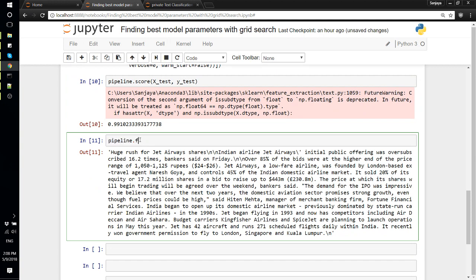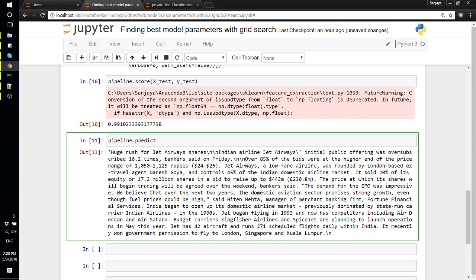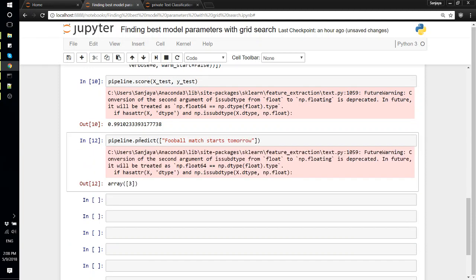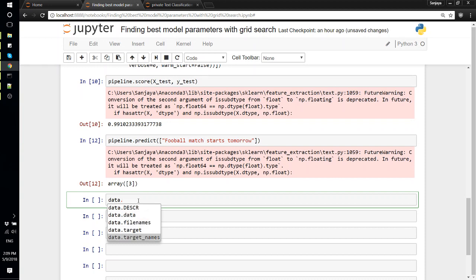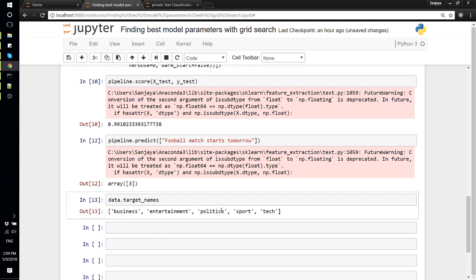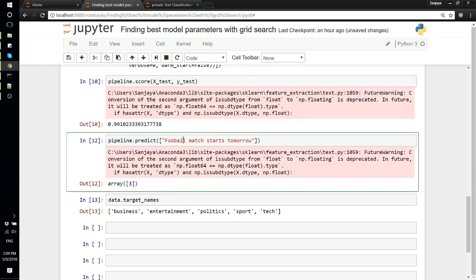We can say pipeline.predict 'football match starts tomorrow'. Let's see what it predicts. So it predicted 3. For the classes we can check data.target_names. The third one is 0, 1, 2, 3 - so the third category is sports. Yeah, it correctly classified this as sports category.